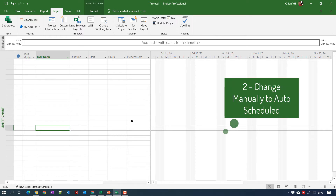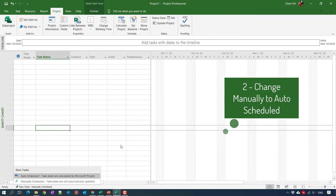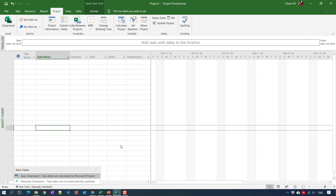The second step: you should change the default task setting when you create a new task from manually scheduled to auto schedule. Navigate to the bottom of the left-hand side. By default, when you create a new project plan, the new task will be set to manually scheduled.